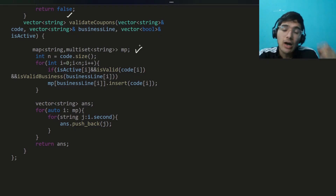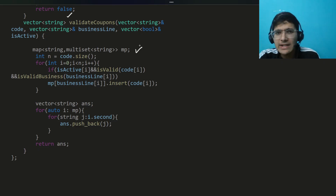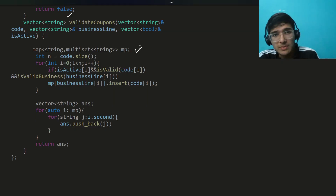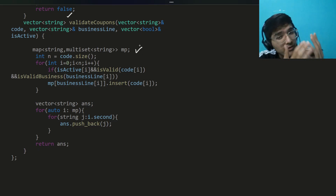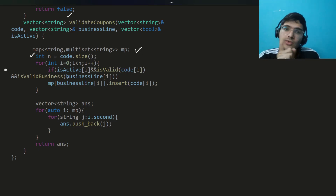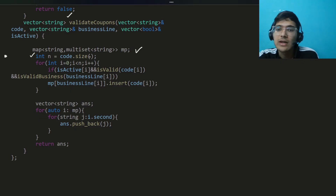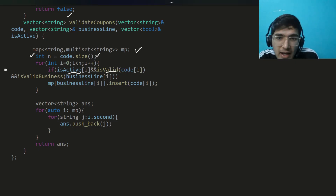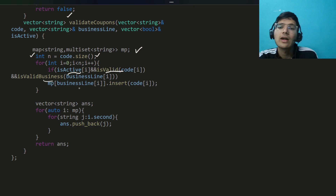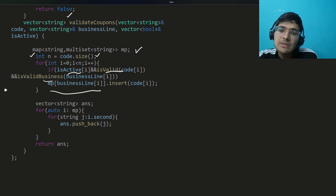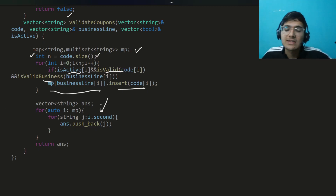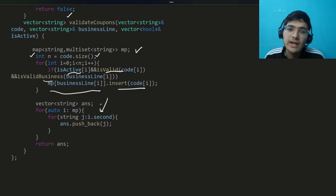For grouping, I use `map<string, multiset<string>>` — not unordered_map, very important, because you need sorted keys. Then for each coupon check three conditions: is it active, is the code valid, is the business valid — and insert into the map. Then finally iterate through the map and push to the answer. No sorting needed — everything is done automatically.